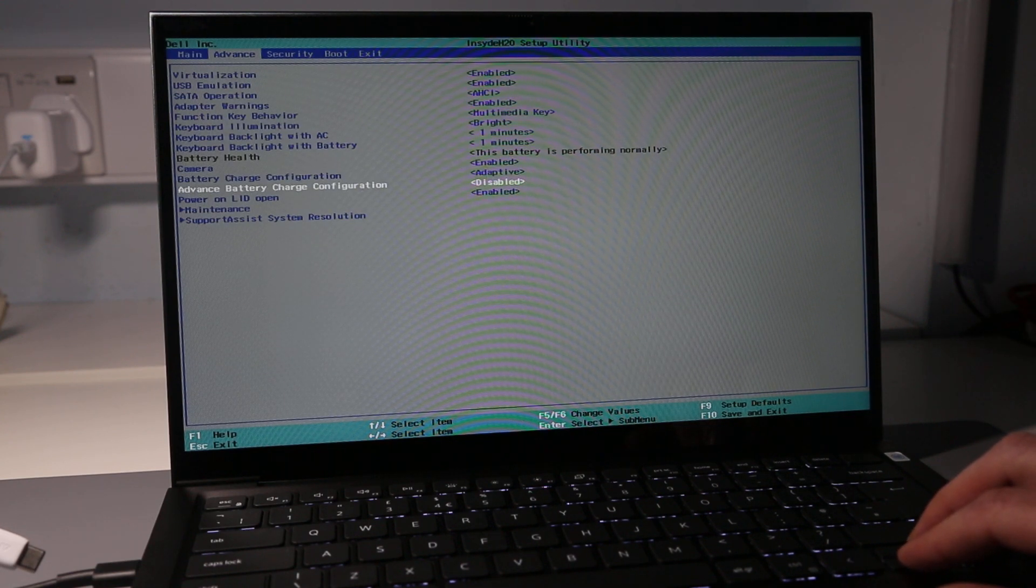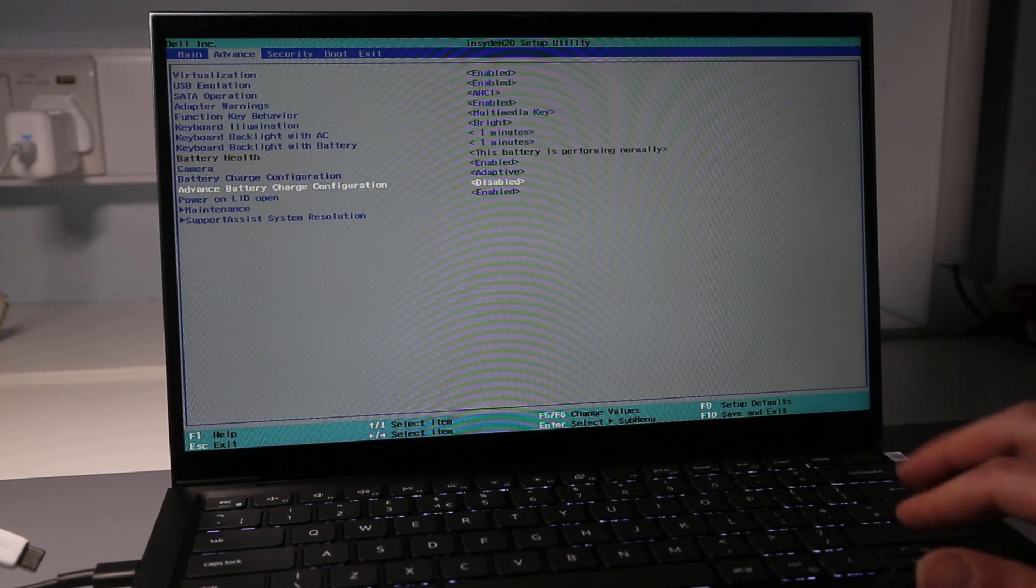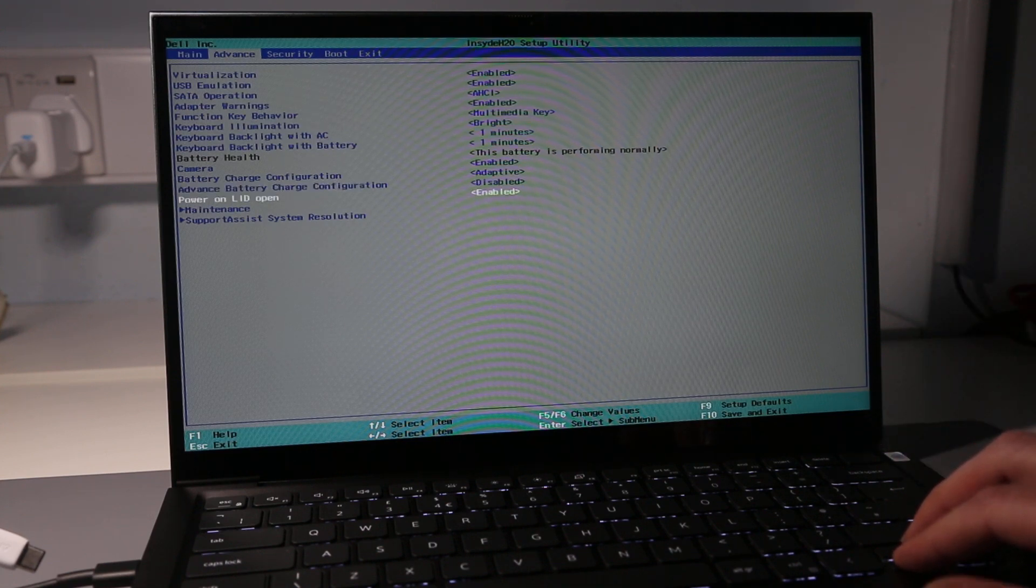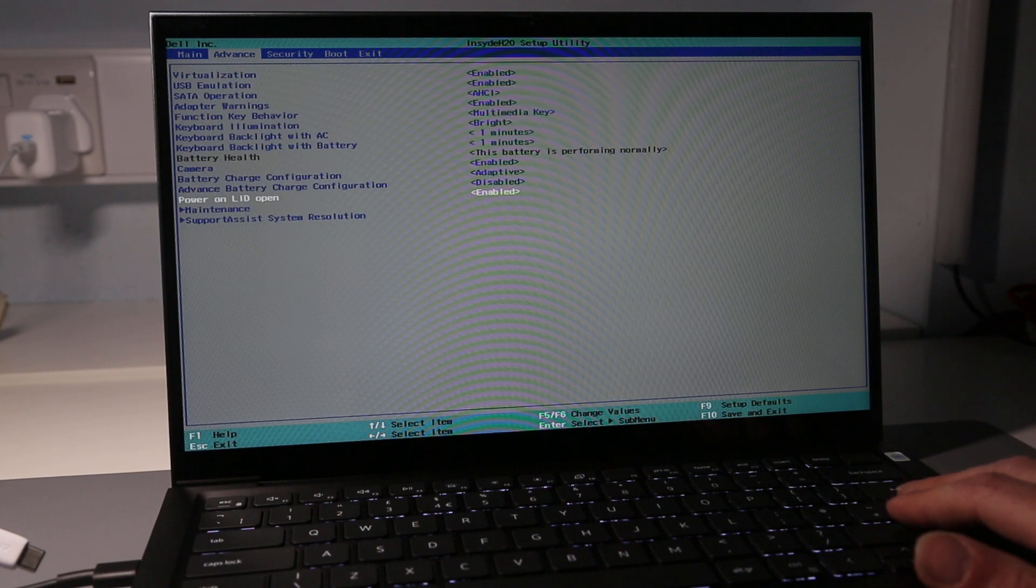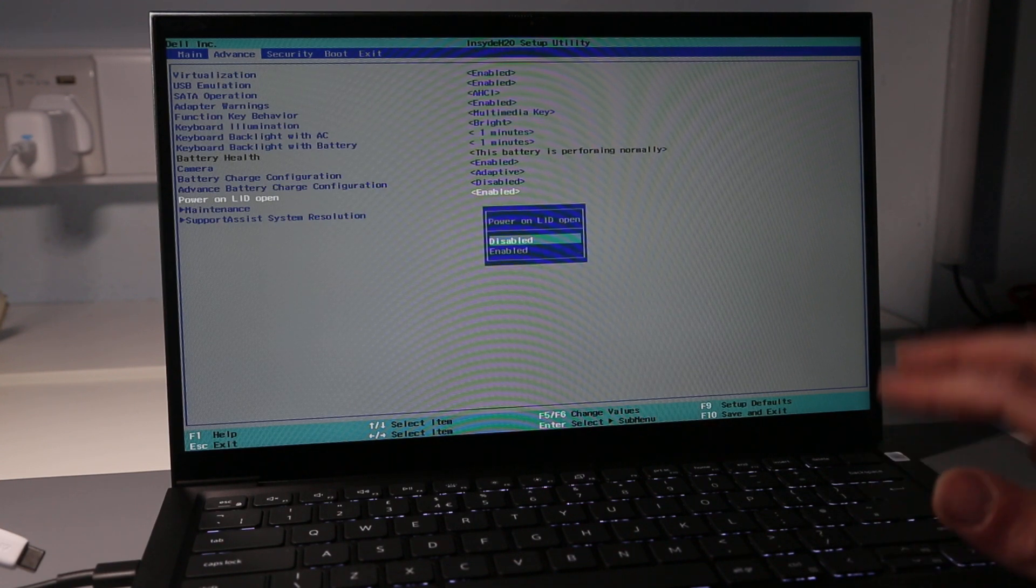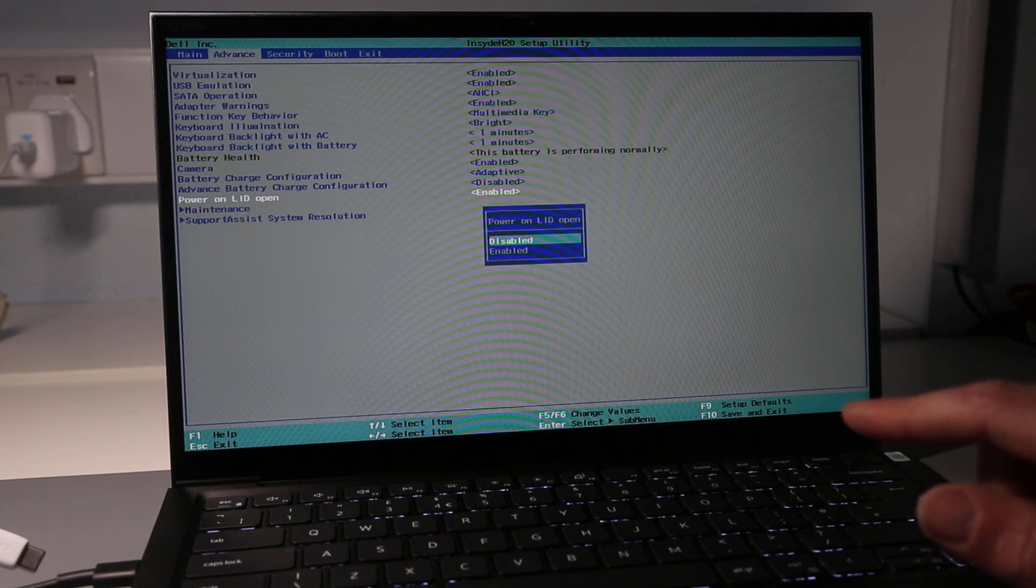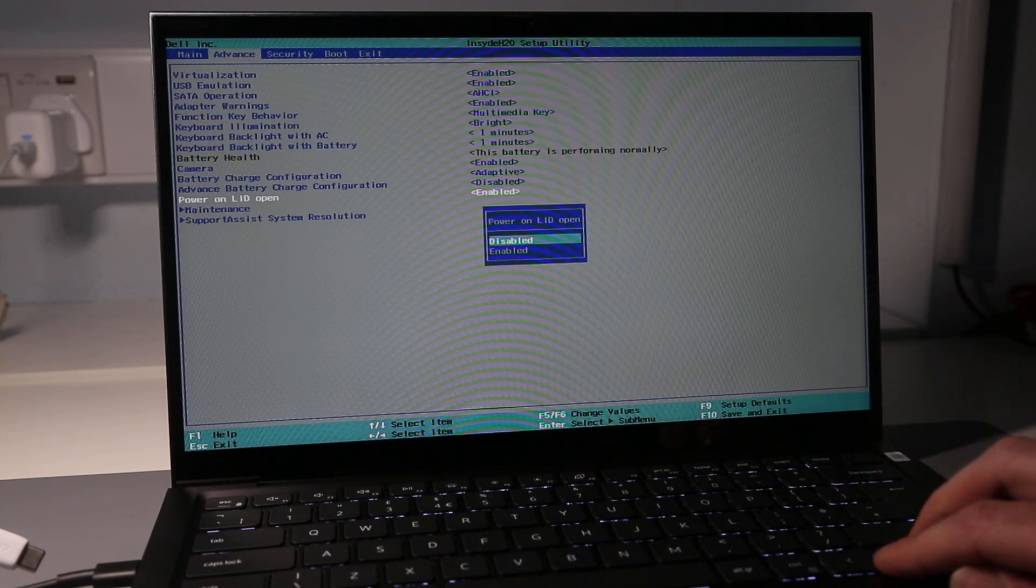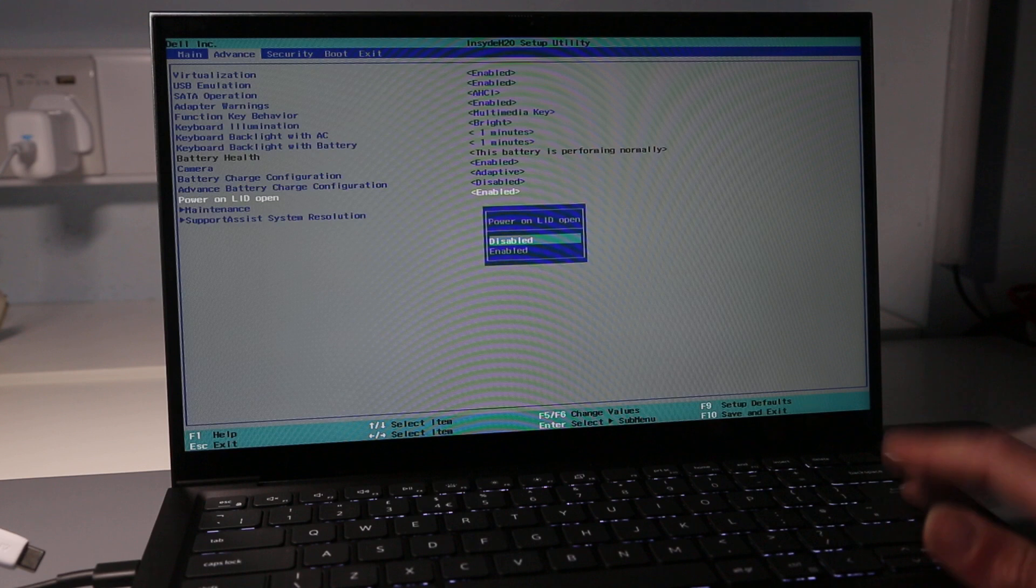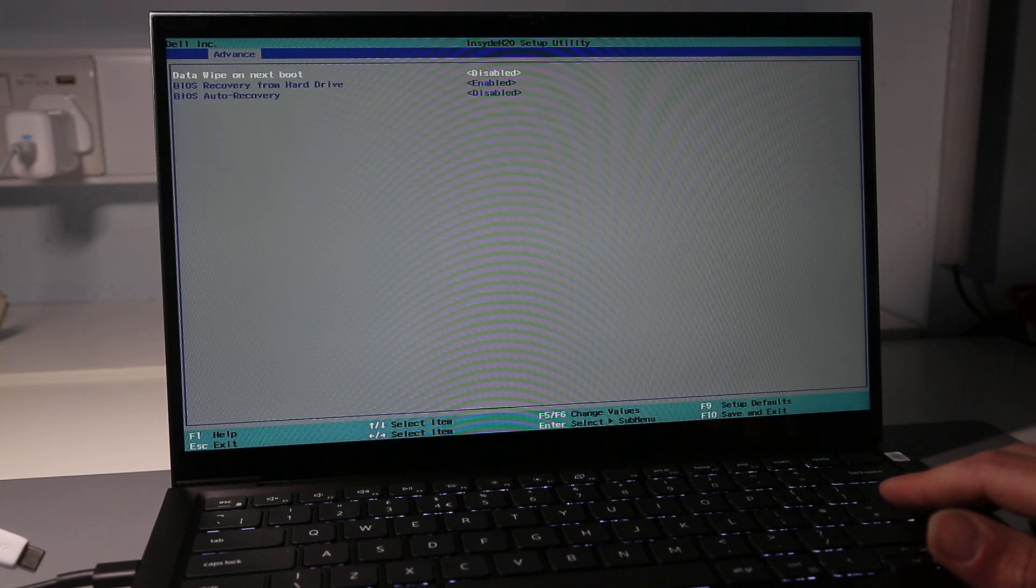One thing which I will be changing here is power on lid open, and that was really quite a frustrating option for me because I've taken the back off this laptop and when I opened it up every time it would switch on, which was just a pain.